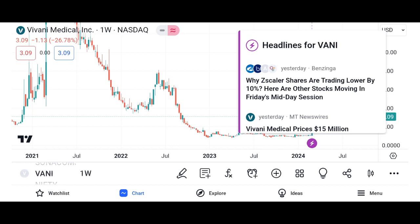Consider industry trends and the broader market dynamics that could impact Vani Corporation's future growth and performance. Analyze Vani Corporation's competitive position within its industry, including its market share, product offerings, and competitive advantages. Also assess the quality and track record of Vani Corporation's management team in executing its business strategy and creating value for shareholders.